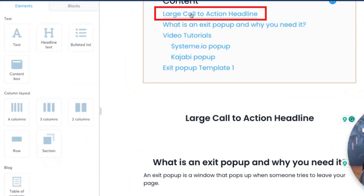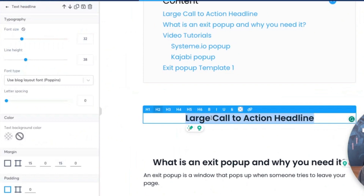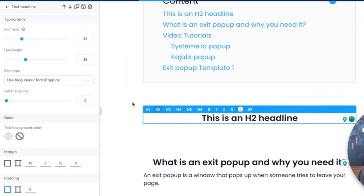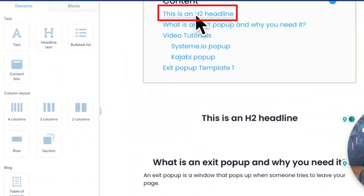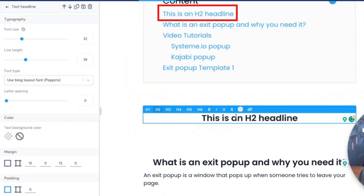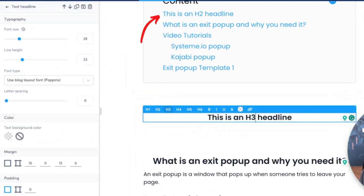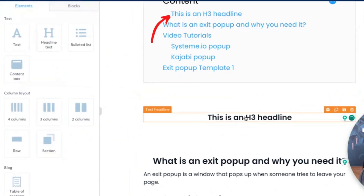And here it is. So now, if I was to change the text and say 'this is an H2 headline,' you're going to see it automatically updates. And now, if I was to make this H3, you're going to notice it's going to be in the same line as this one. I'll change the text to 'H3' just for the sake of demonstration - you'll see that it's moved.